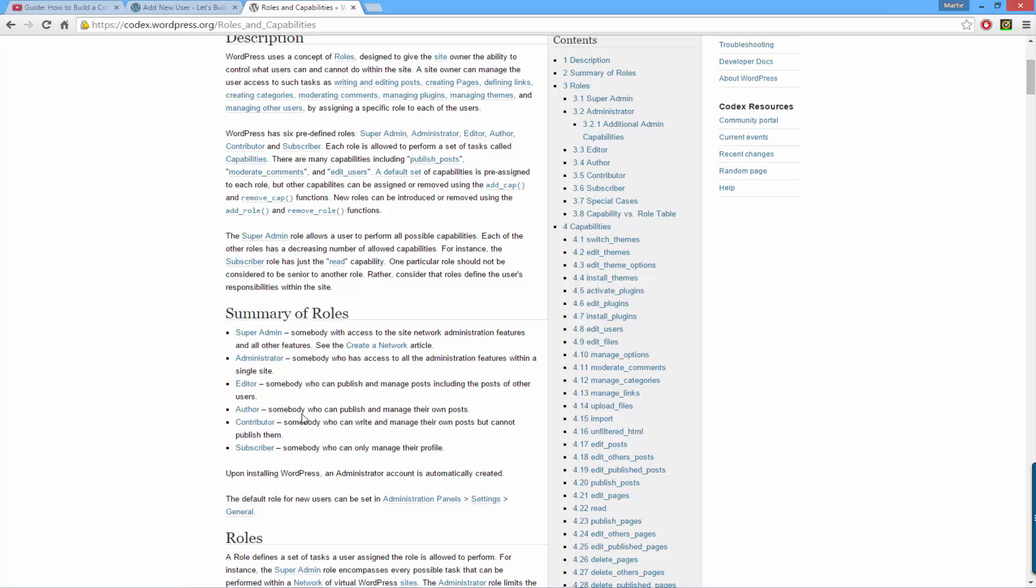An author can publish and manage their own posts. A contributor can write and manage their own posts but cannot publish them. And a subscriber can only manage their own profile.